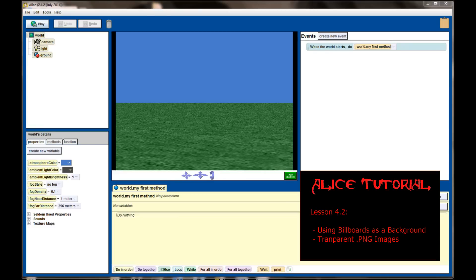Hello and welcome to lesson 4.2 in the ALICE tutorial series. Today we're going to be looking at the billboard feature of ALICE, which is a pretty cool feature and oftentimes a little underutilized by most ALICE programs. It goes along with our texture mapping lesson, where we learned how to take flat images and apply them to a 3D object. Billboards are simply a 2D object or picture added to your world, and you can do some really cool things with them if you're a little bit creative.